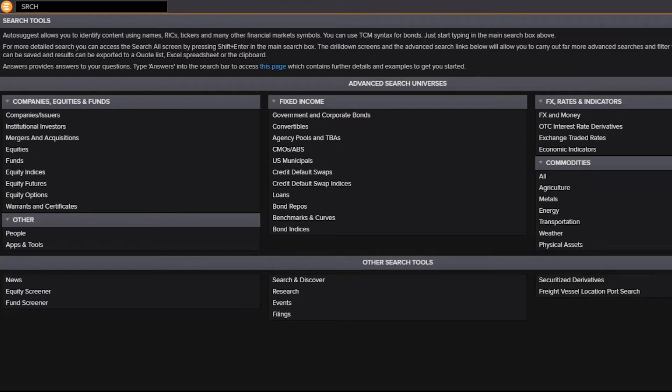Well, today I'd like to discuss with you a relatively new API in our Refinitiv data platform suite that is a very powerful tool for screening, the Search API.